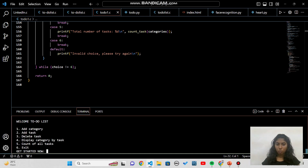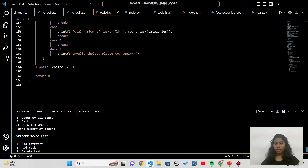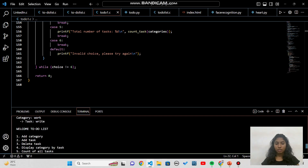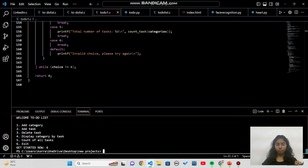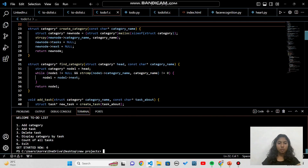Let me display the categories to verify 'read' was deleted. Under 'work', only the task 'write' appears — so the delete function worked correctly. Now pressing 5 to count: it prints 'total number of tasks are 1', which is the task 'write'. I press 6 to exit the loop. That's how the entire code works.